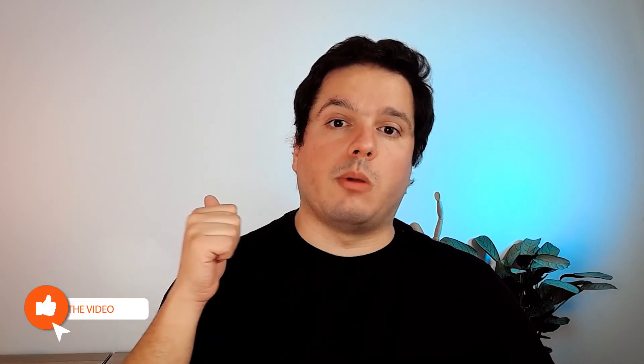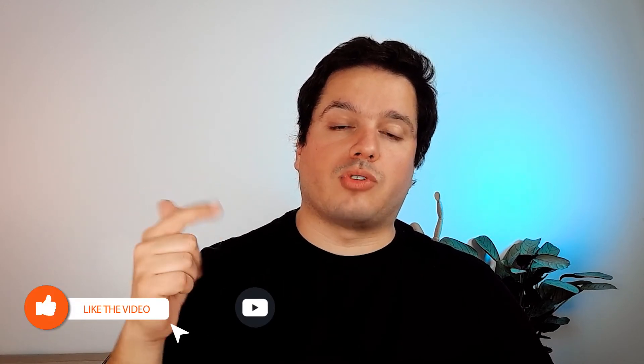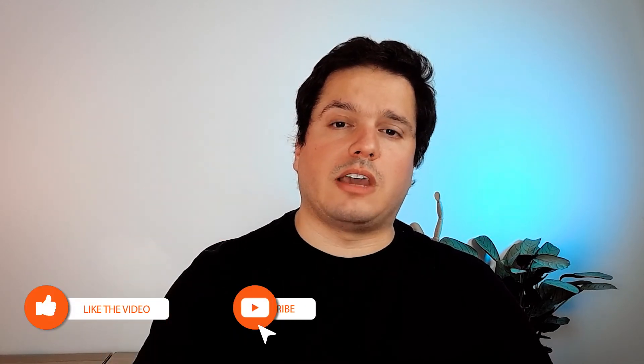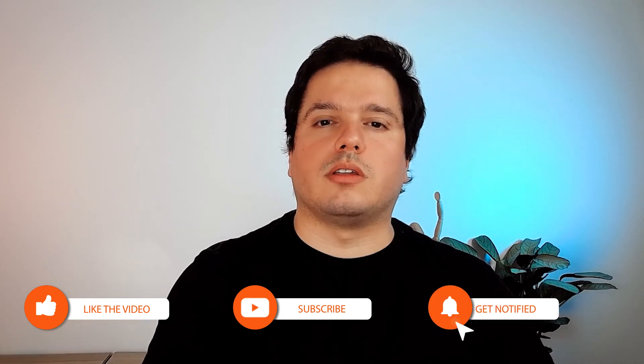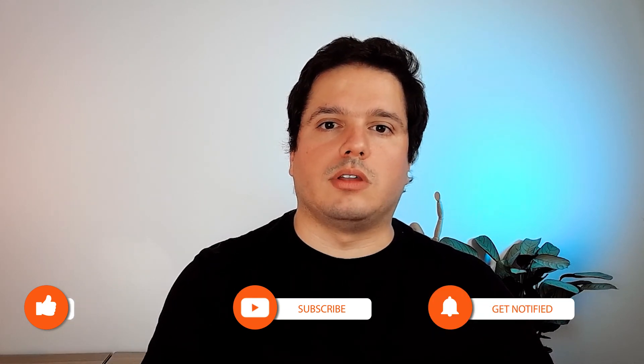If you liked this video, remember, like, subscribe, activate notifications. And remember, there is some bonus content down in the description. I hope to see you soon. Bye-bye.